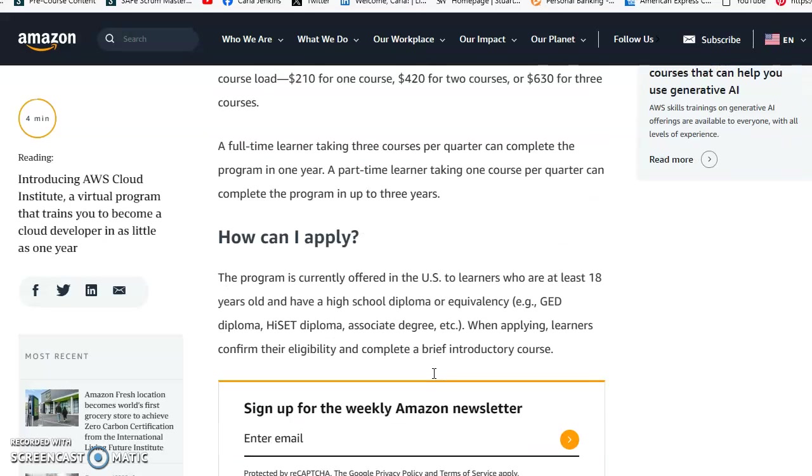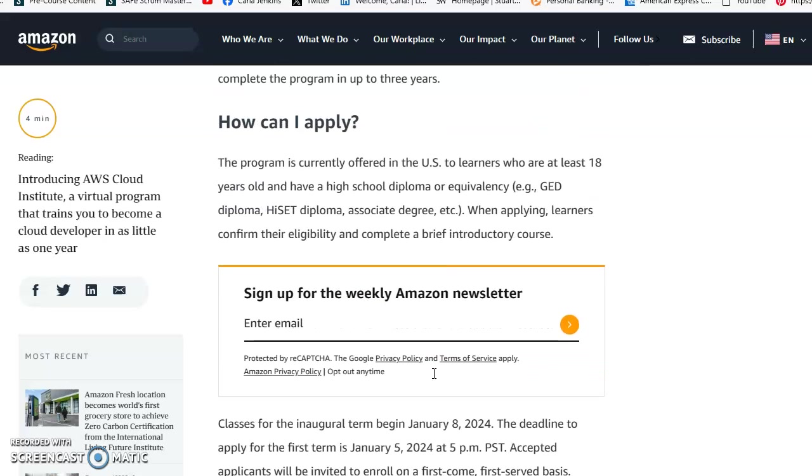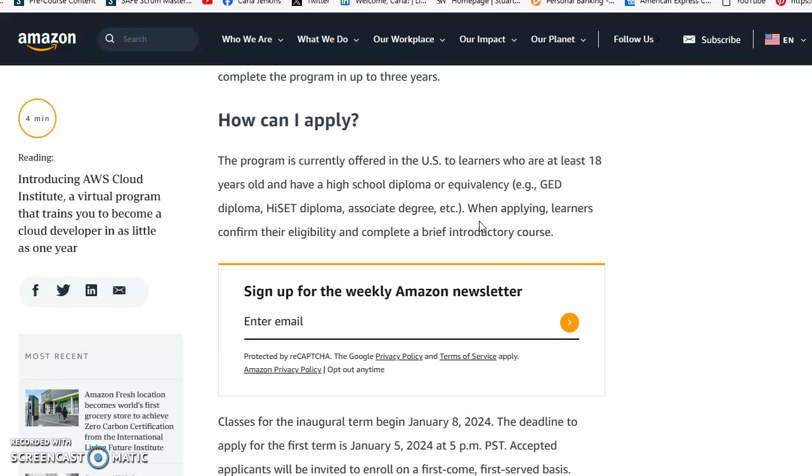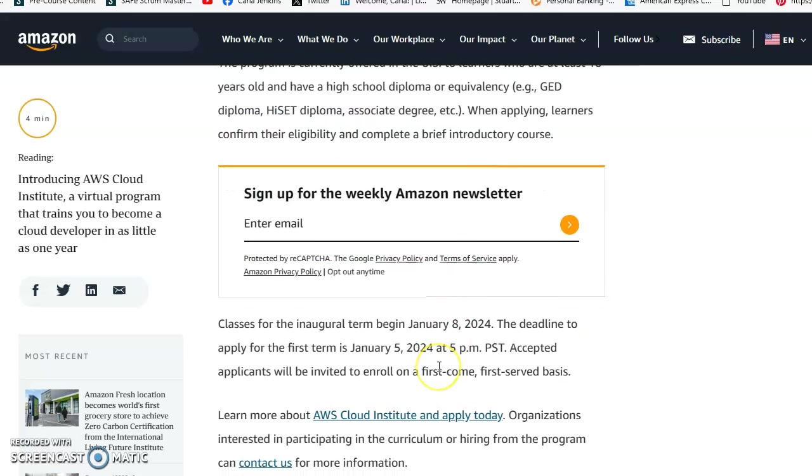You must be a United States resident, at least 18 years old, and have a high school diploma or GED. When applying, learners can confirm eligibility by completing a brief introductory course.